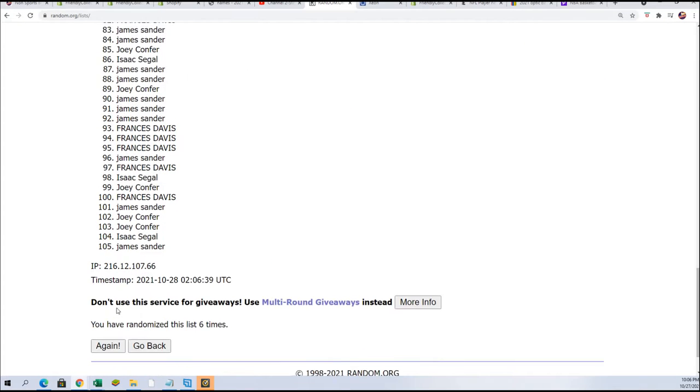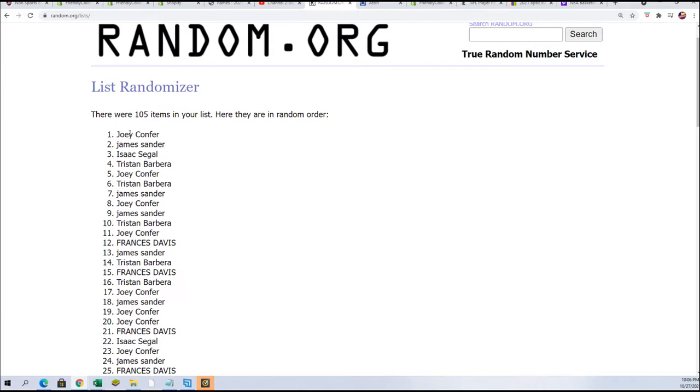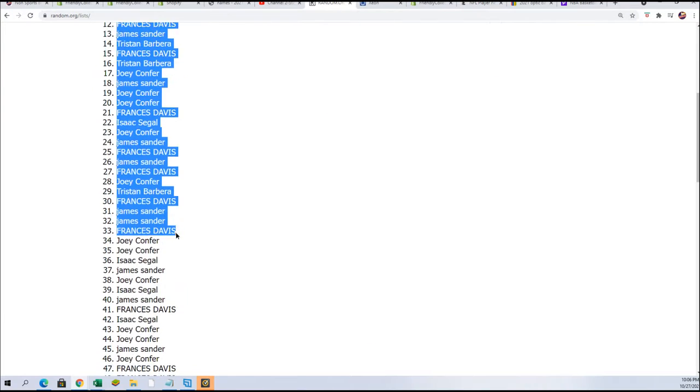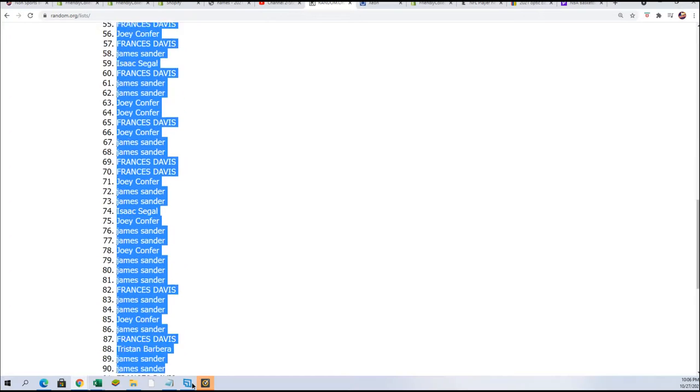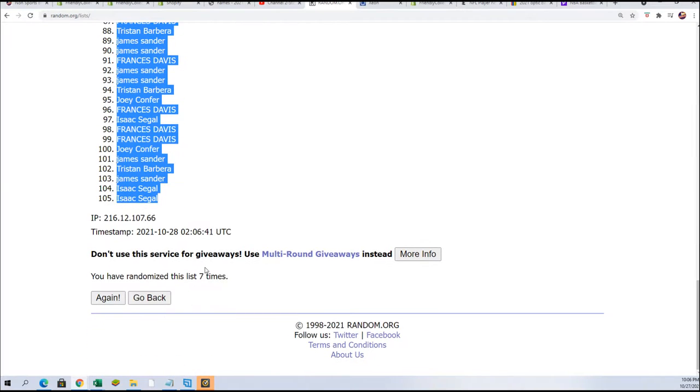All right here we go, lucky number seven in the first random is all finished. May the force be with you.